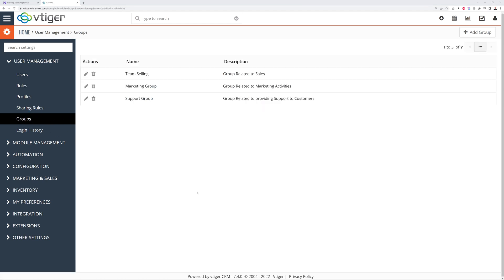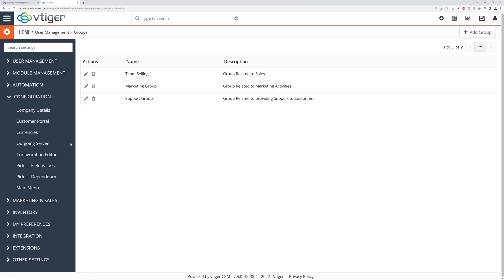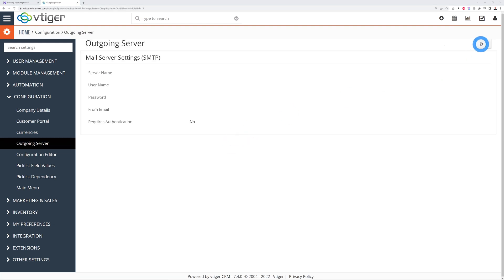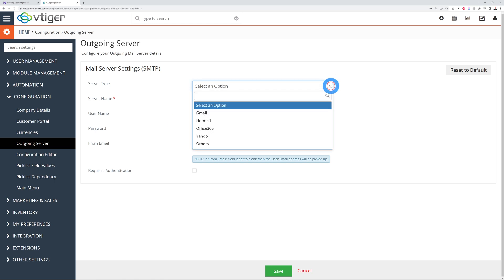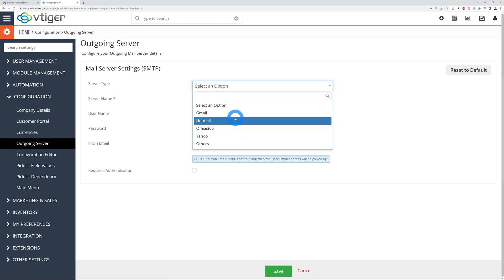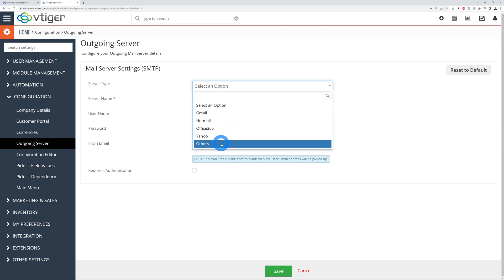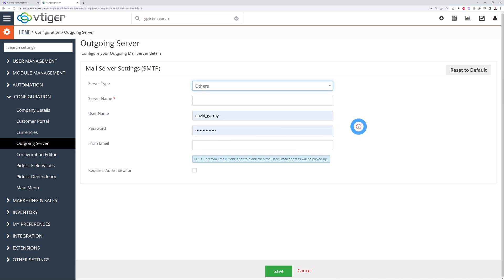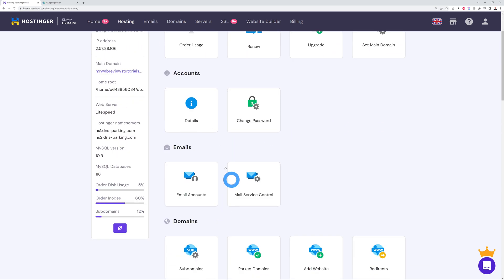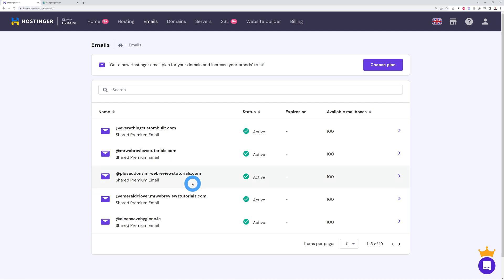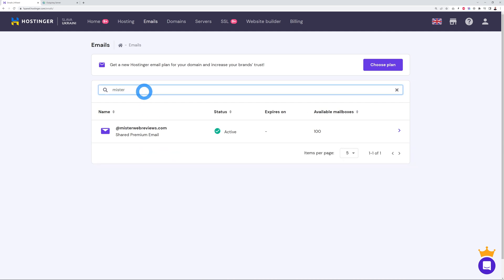A CRM system relies heavily on sending and receiving emails, so the next step is to set up your SMTP server. Go to Configuration > Outgoing Server, click 'Edit,' then select your mail platform from the dropdown — it could be Gmail, Hotmail, Office 365, Yahoo, or something else. We're going to use Hostinger since that's our hosting provider. Select 'Others,' then go back to your Hostinger backend and navigate to Emails to create a new email address.